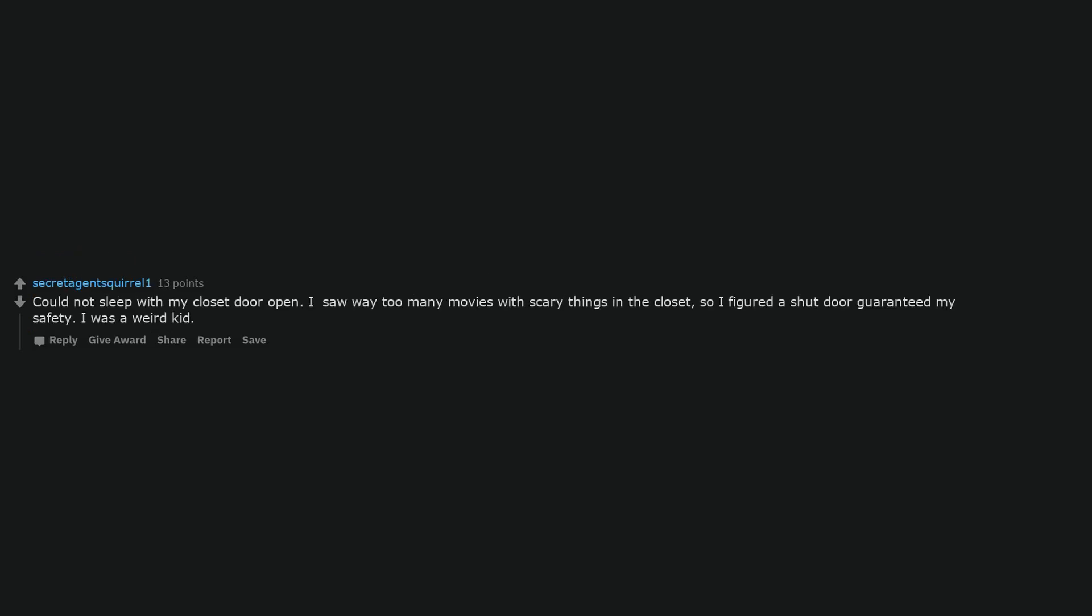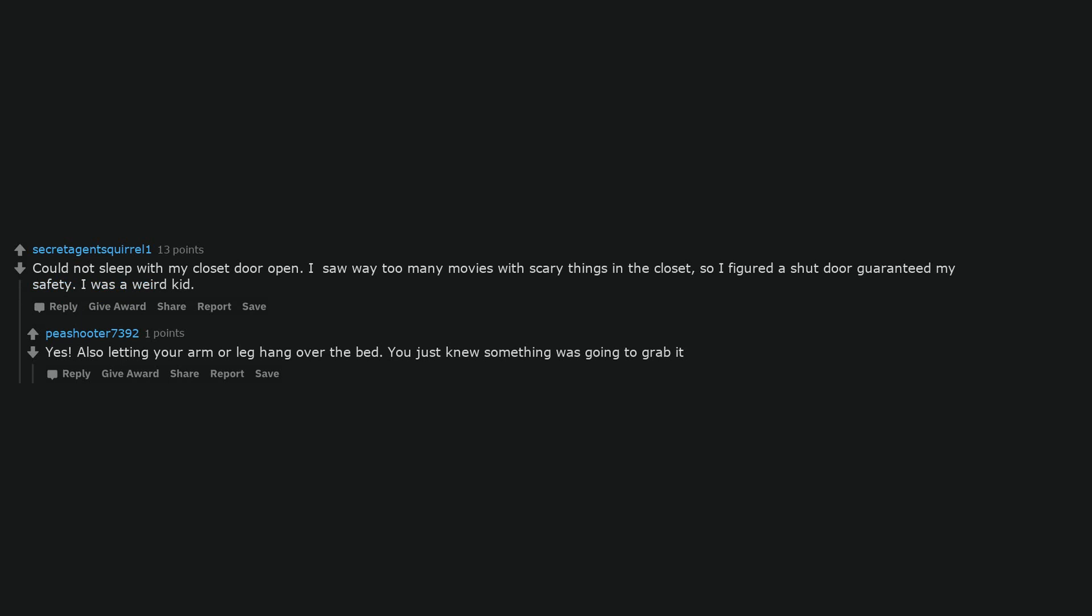Could not sleep with my closet door open. I saw way too many movies with scary things in the closet, so I fitted a shut door guaranteed my safety. I was a weird kid. Also letting your arm or leg hang over the bed. You just knew something was going to grab it.